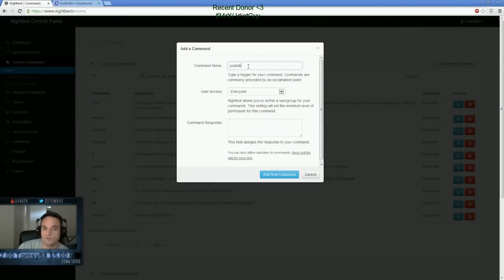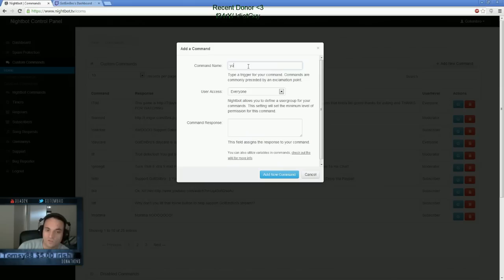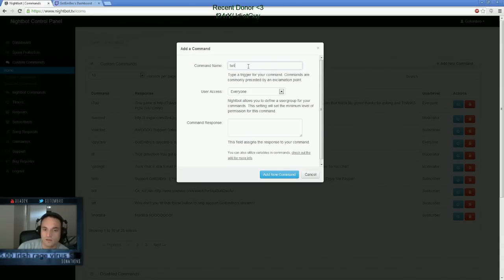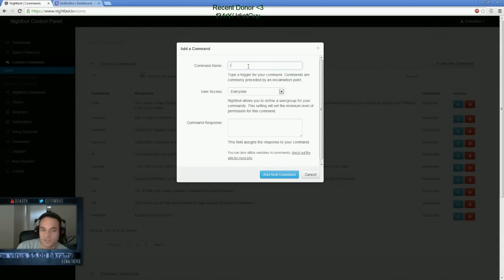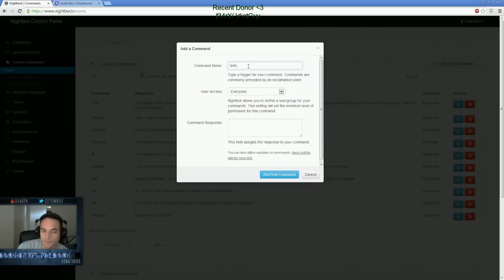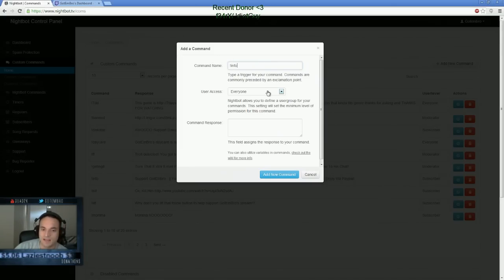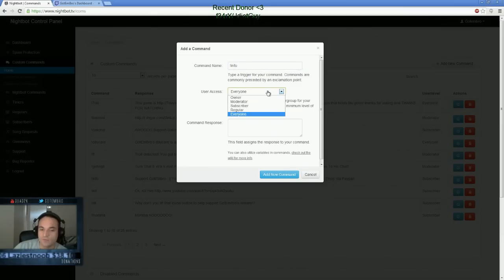And then basically you can actually have it be like a giveaway, YouTube, Twitter, whatever you want it to be, whatever word you want it to be. I personally like the exclamation point, info, and then you can allow who you want to access this command in Nightbot. Everyone will allow anyone in your chat to type it.